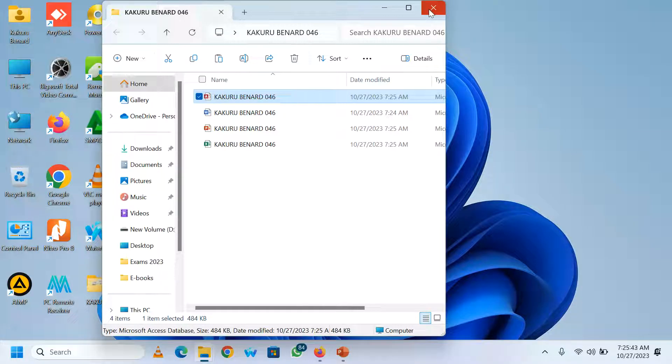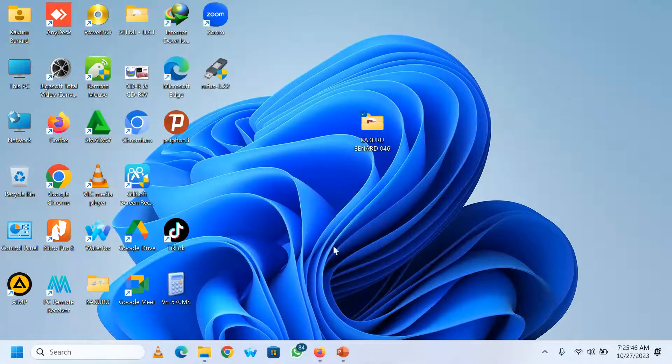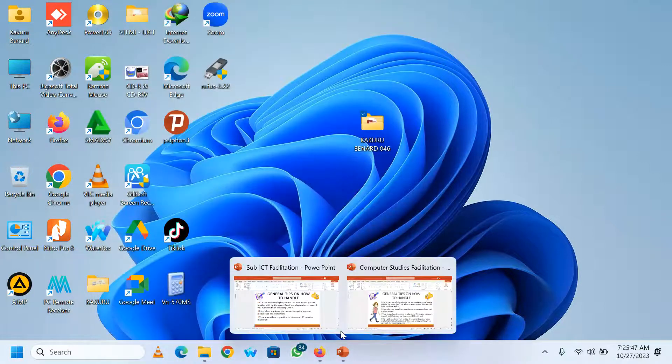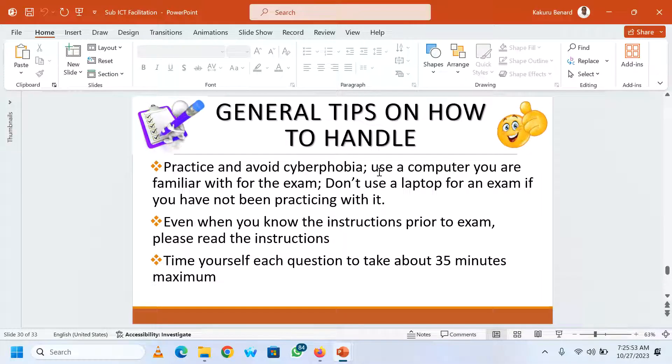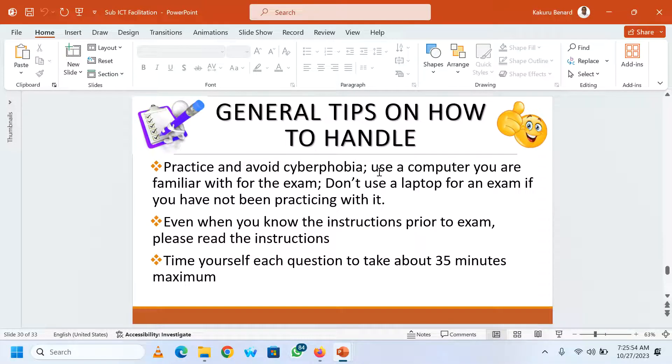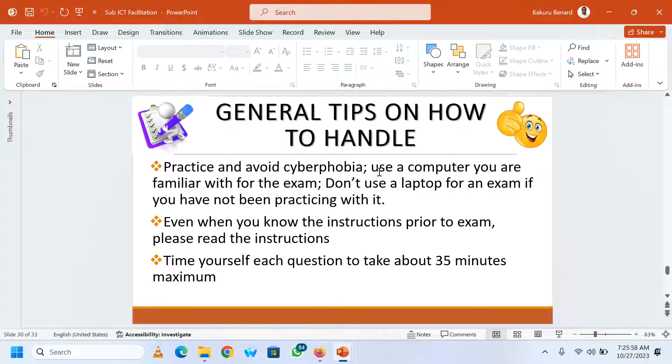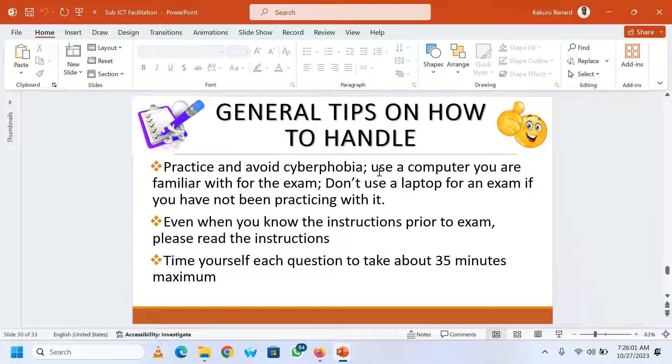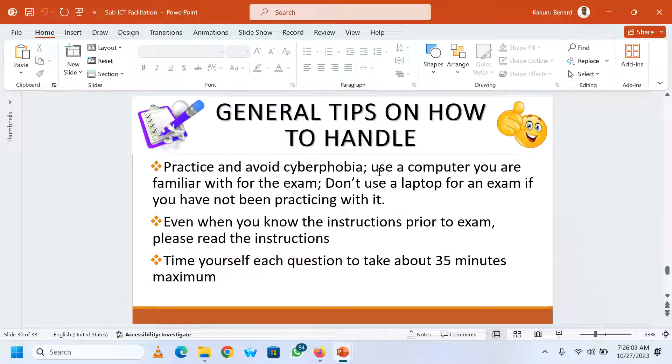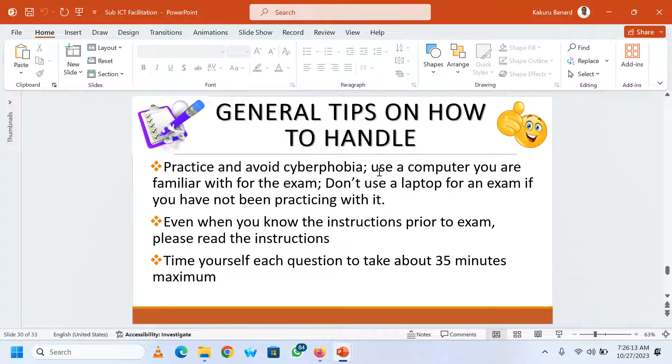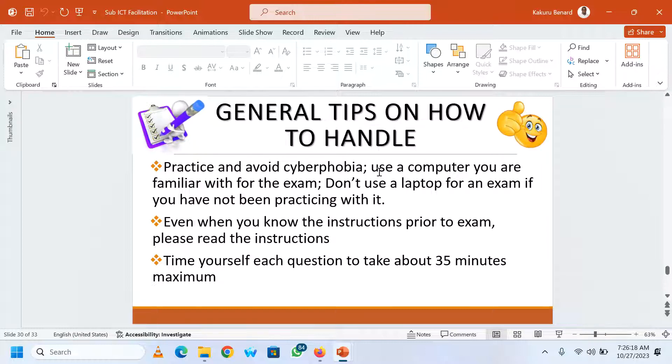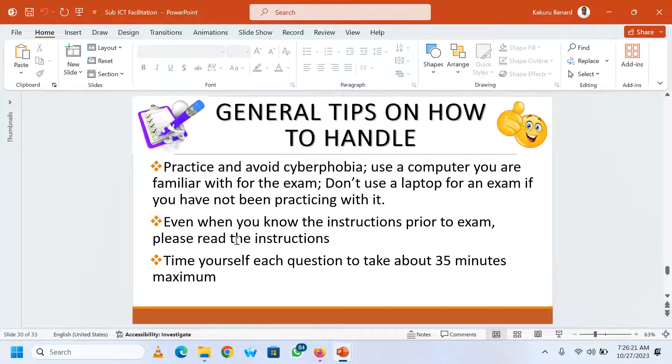Once this is done, we are always advising you to pass highly this practical. At best you need to practice and avoid cyberphobia. Use the computer you are familiar with in doing the exam. Those schools where you find that you are not using laptops and laptops are brought only in the time of exams and you are not familiar with it, you may not use it because it may delay you as you are moving the pointer on the touchpad.